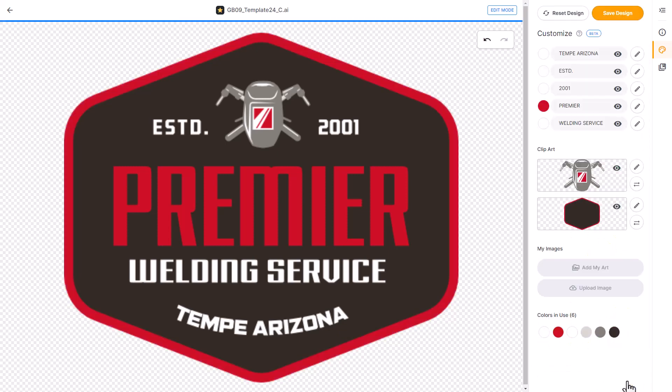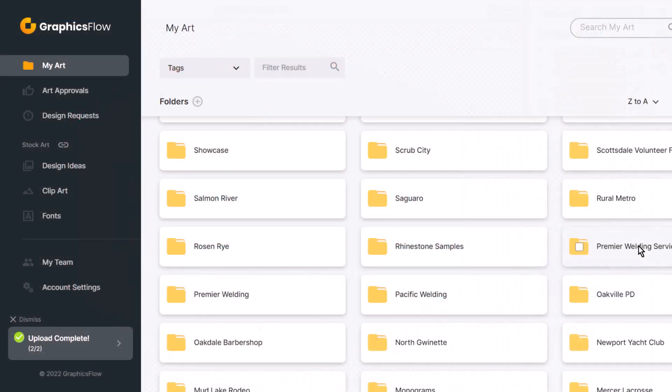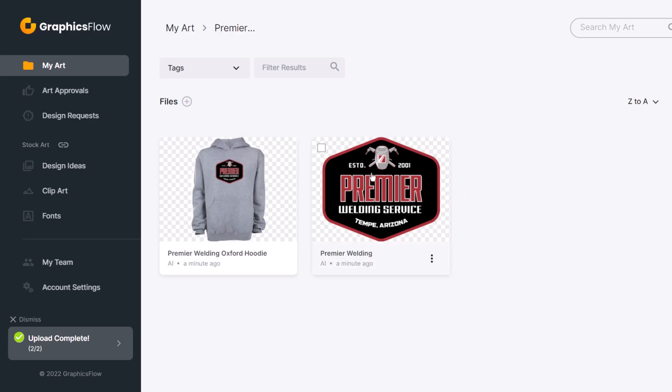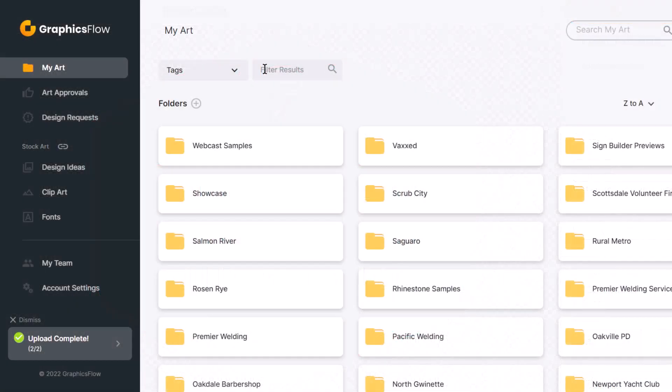Once a design is customized, it can be saved in the My Art section of Graphics Flow. My Art creates high resolution previews of popular graphics formats and embroidery files. The files are safely and securely stored in the cloud so anyone on your team can access the files along with the production data.